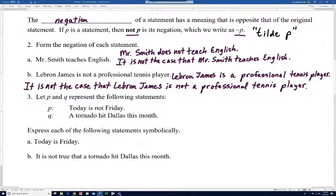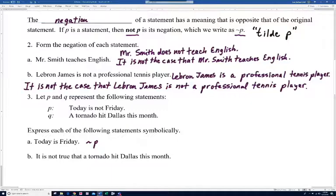Number three: let P represent 'Today is not Friday' and Q represent 'A tornado hit Dallas this month.' Express each statement symbolically. 'Today is Friday' has the opposite meaning of P, so we write 'not P' — the negation of statement P. For 'It is not true that a tornado hit Dallas this month,' that negates statement Q, so this is just 'not Q.'